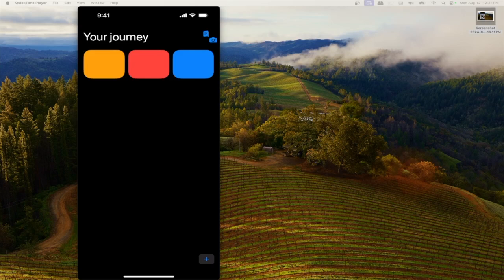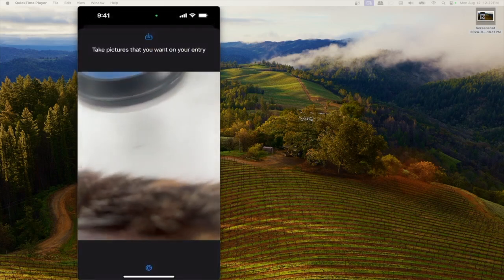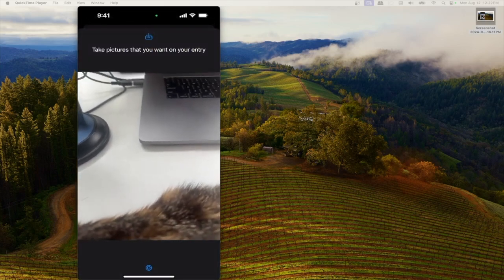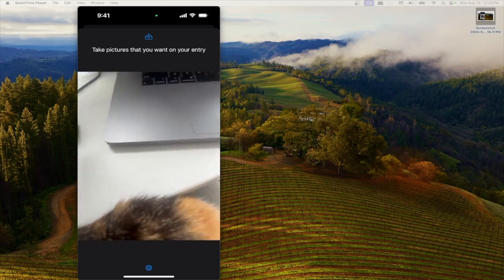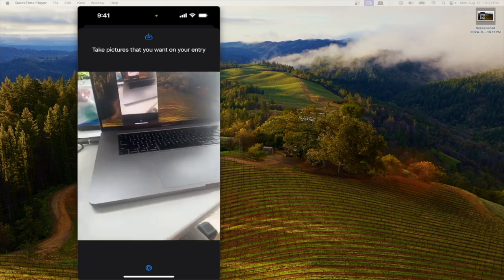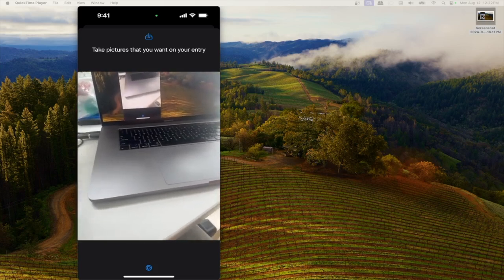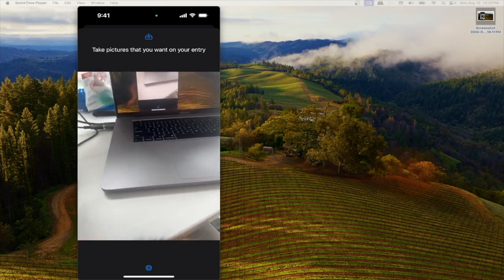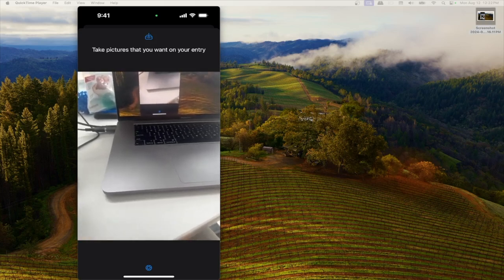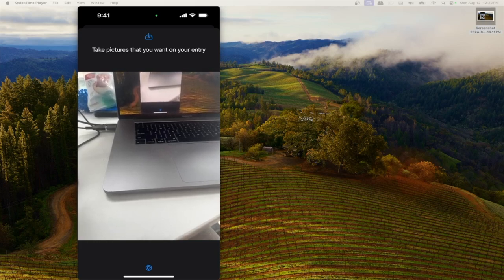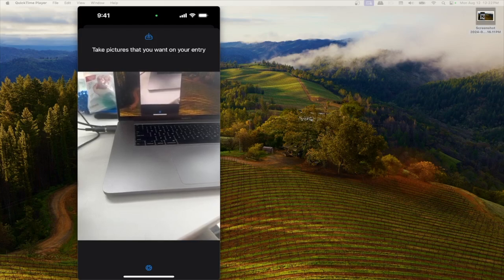That was all for today. It was straightforward to set up the AVCaptureSession, configure an input and an output, grab a UIKit preview template from Apple to display the camera, and take a picture with AVCapturePhotoOutput. This was all in preparation for using a new control on the control screen — a widget that will allow us to access this camera experience from the home screen. Be on the lookout for the next video!